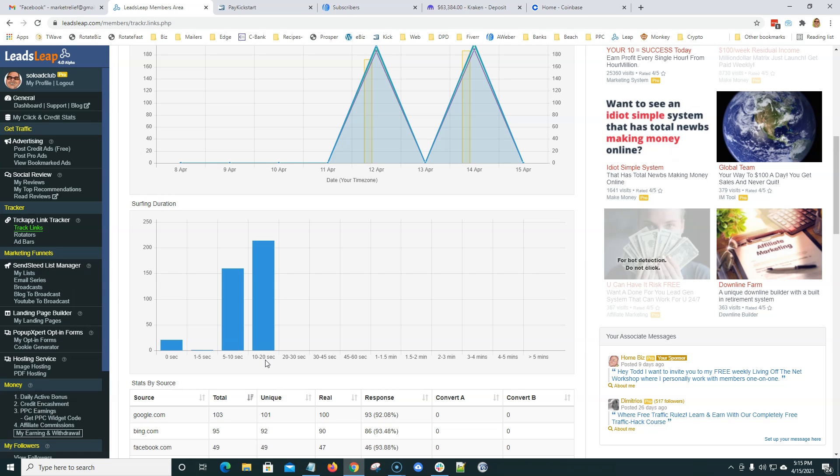And the sweet spots, the five to 10 seconds could be ish, close. Obviously, the longer they stay on the page, the better, unless you get up here to the four or five minute, and unless you have a four or five minute video on that page, then it's just somebody's clicking for credits or something like that, and the phone rang and they forgot about it.